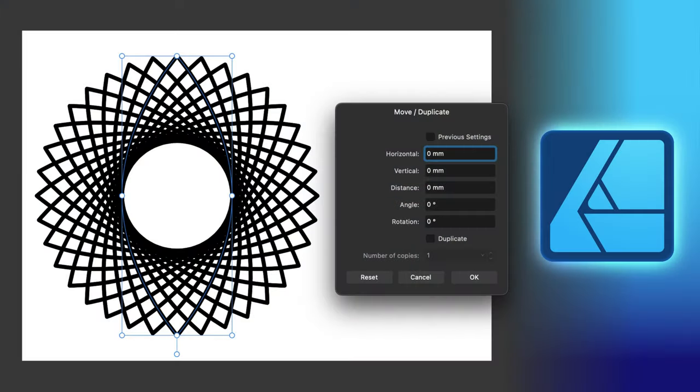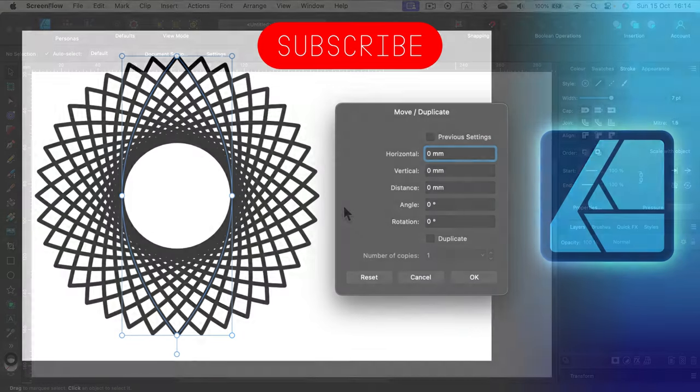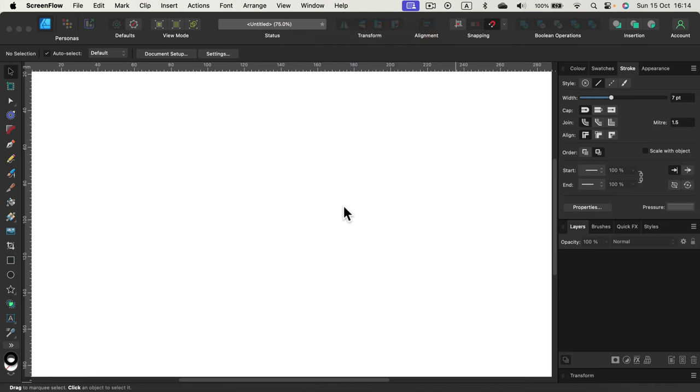Hey guys, today we're going to look into a new option for power duplicate in Affinity version 2.2. I'm going to use Affinity Designer, but the good news is you can use this technique in the whole family, so we can use it in Photo and Publisher as well.